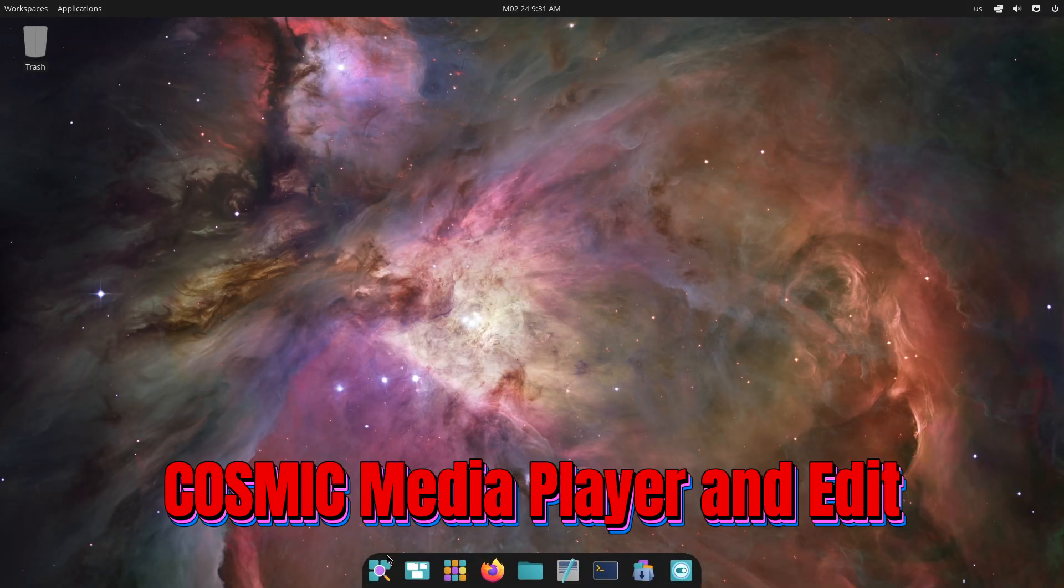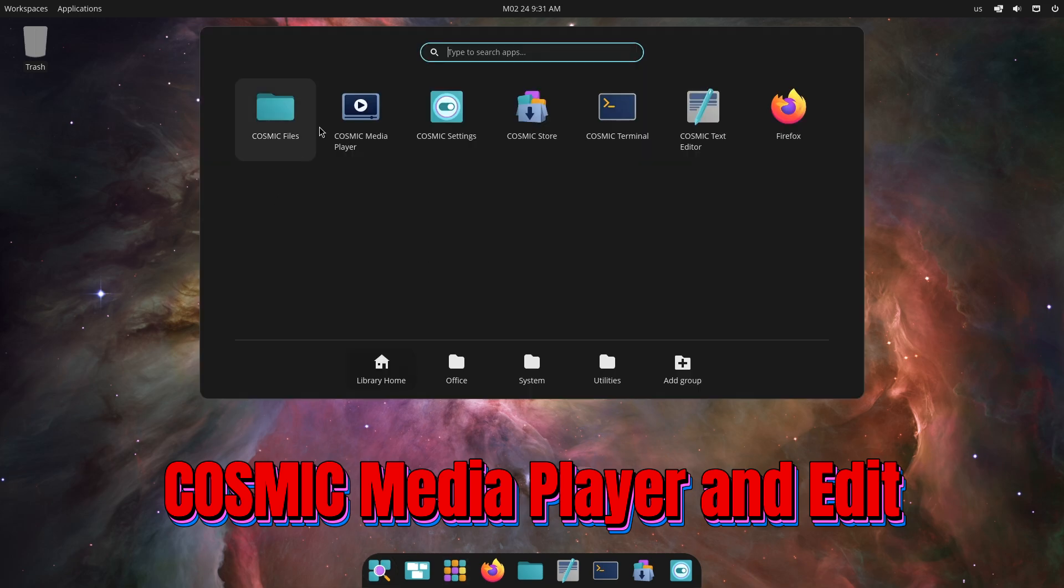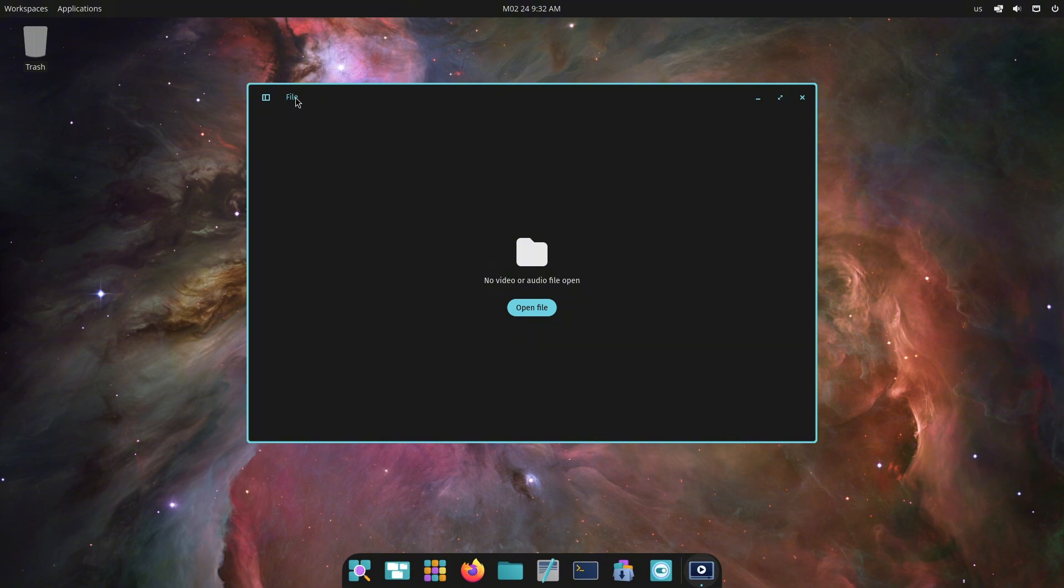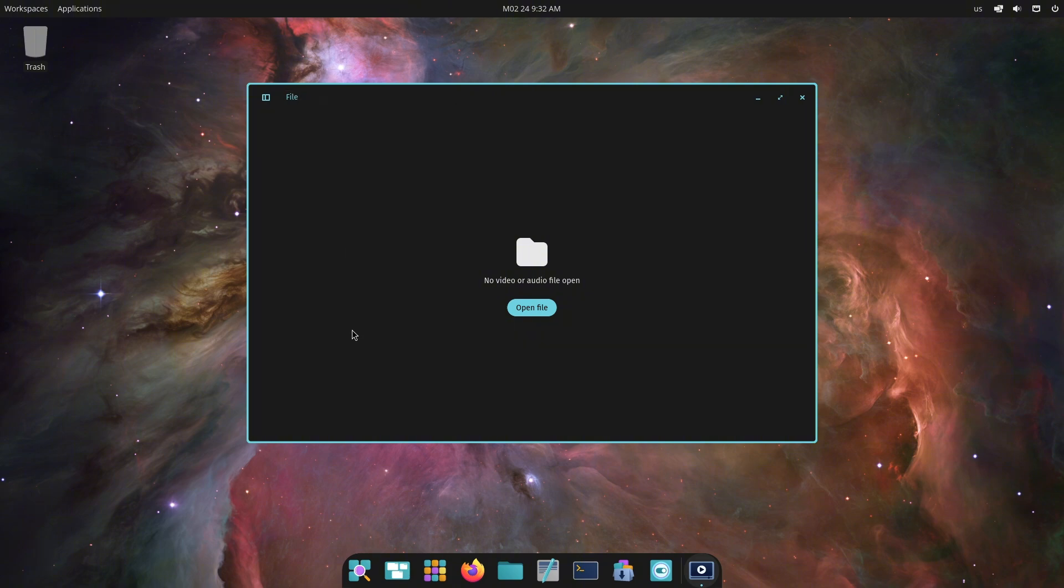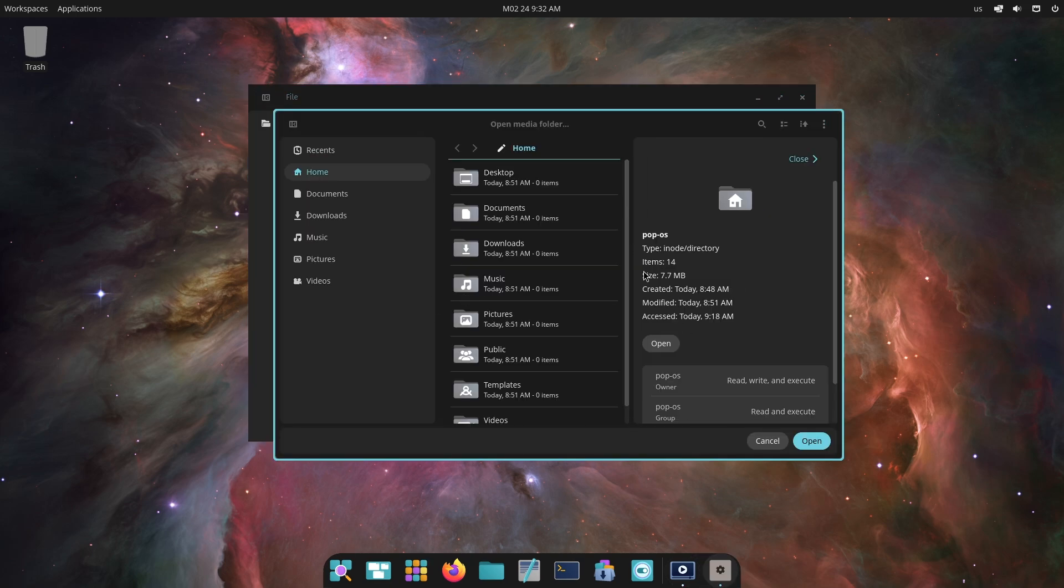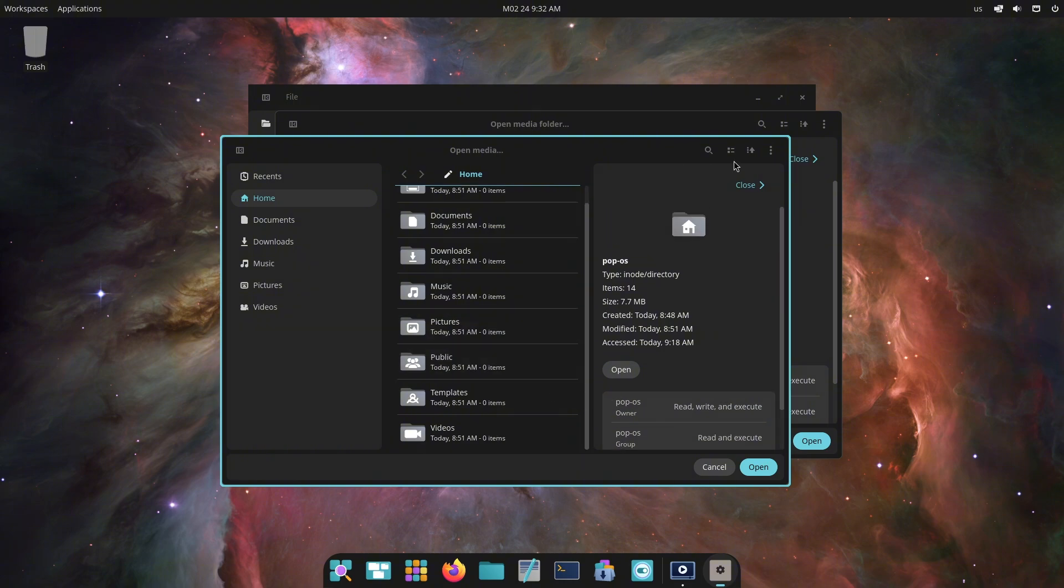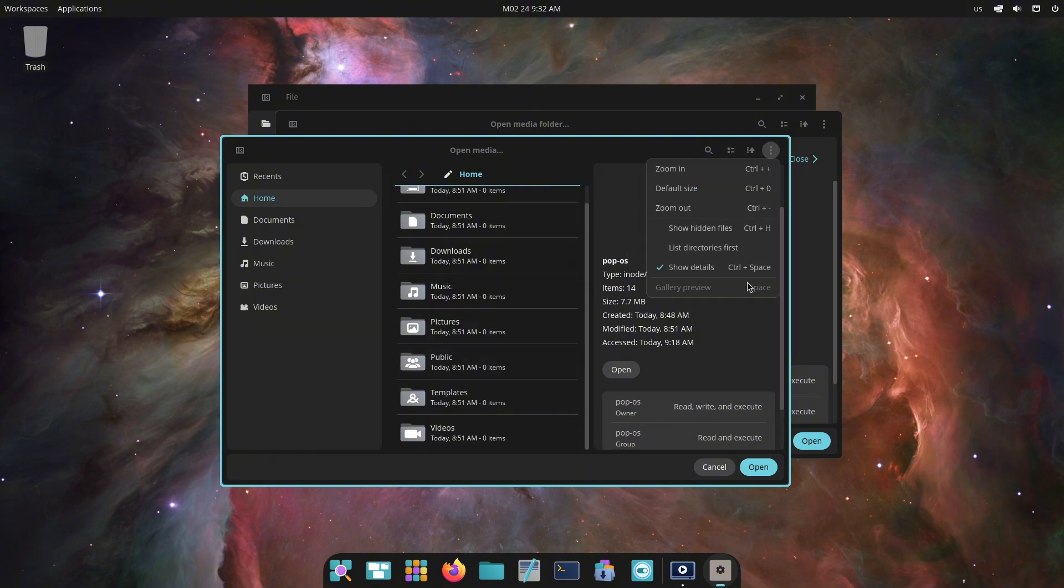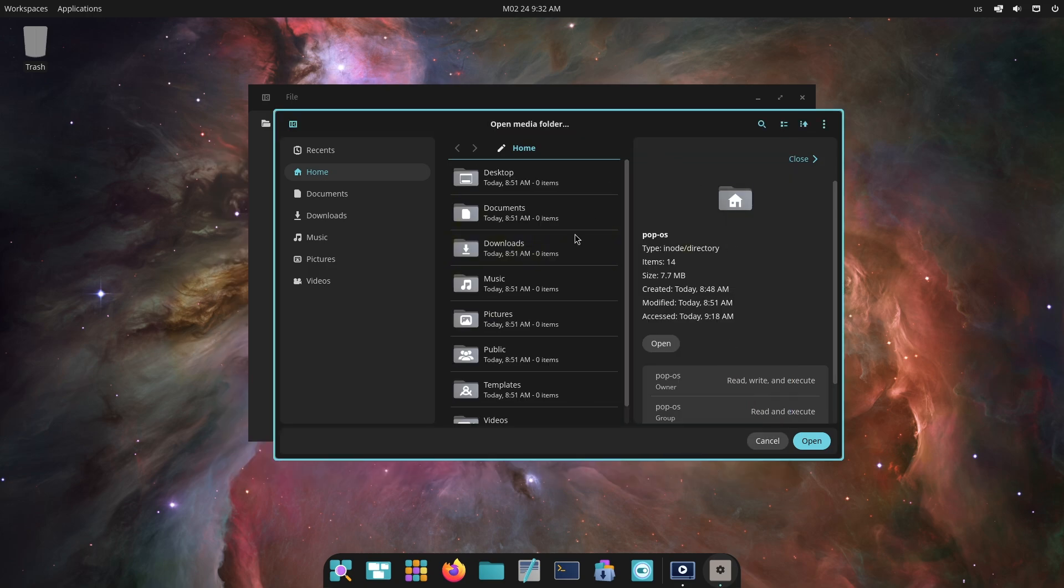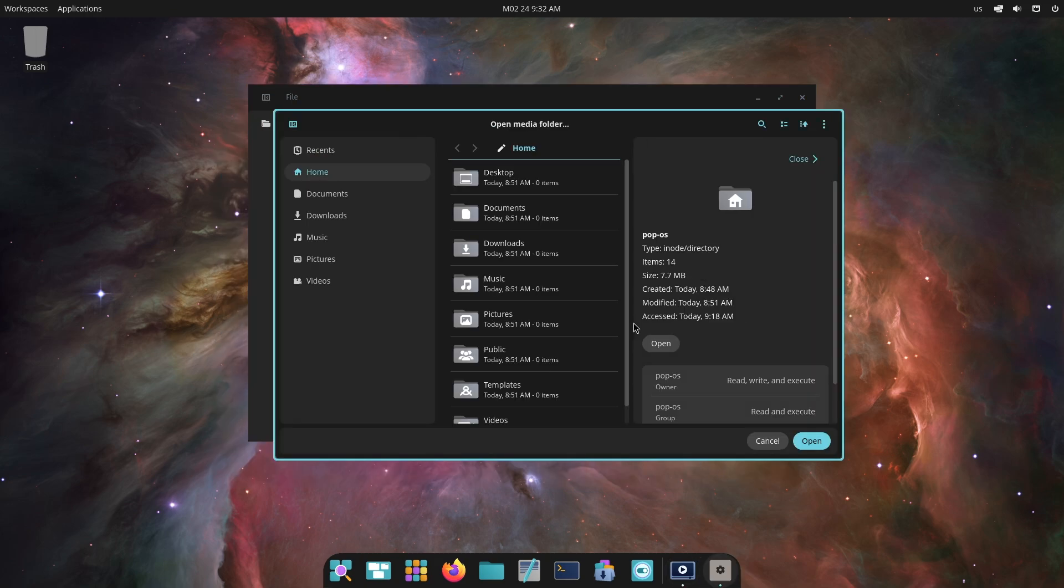Now let's talk about the Cosmic media player and edit. The Cosmic media player has been updated with a navigation bar for viewing folders in a tree view. When playing music, the player displays song details like title, album, artist, and year. MPRIS control has been added to show and control currently playing media in the sound applet.